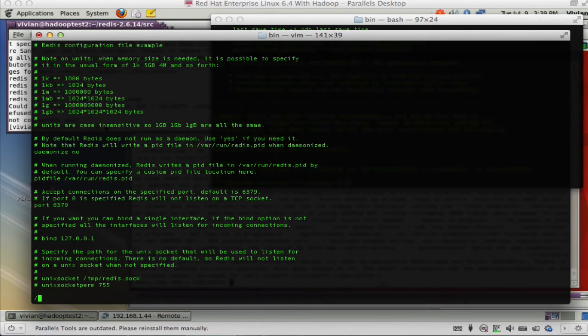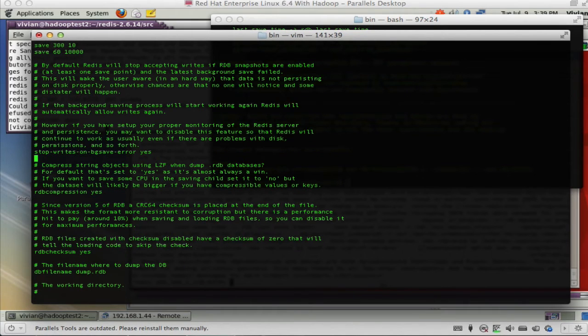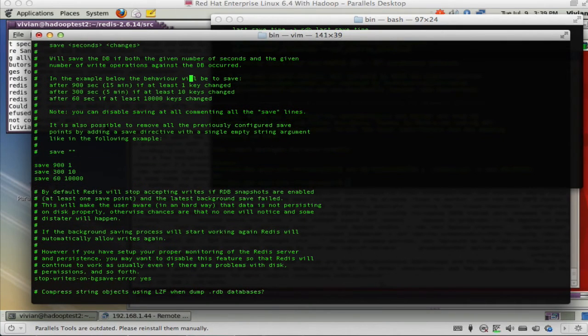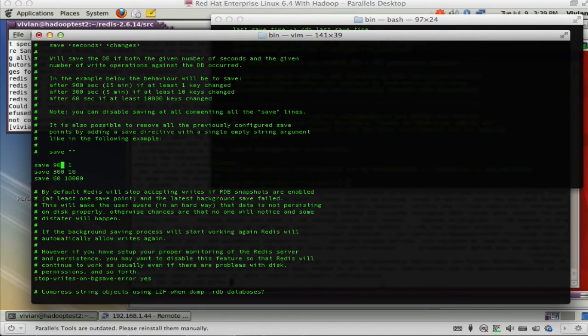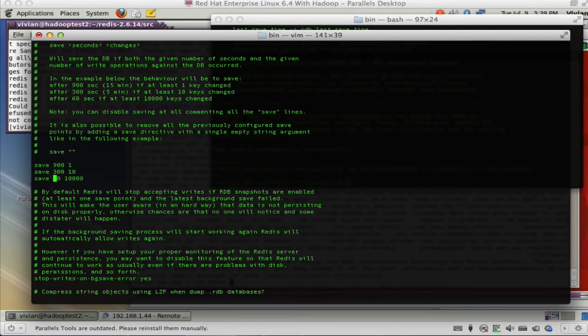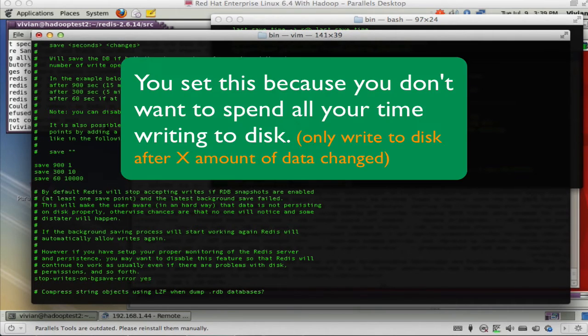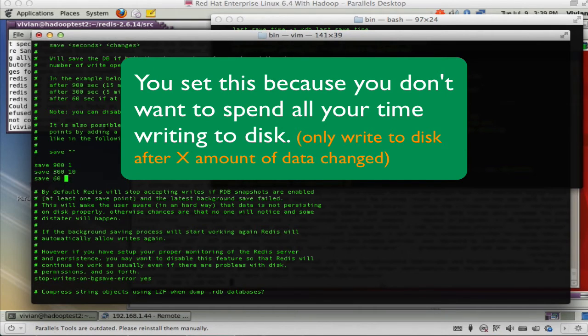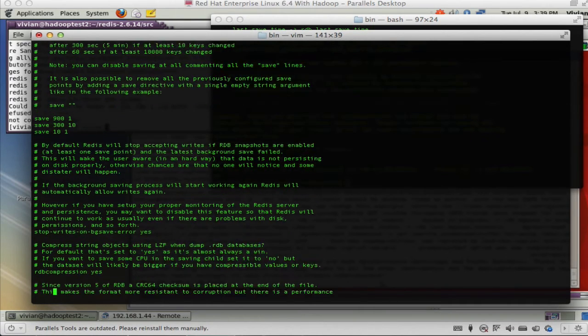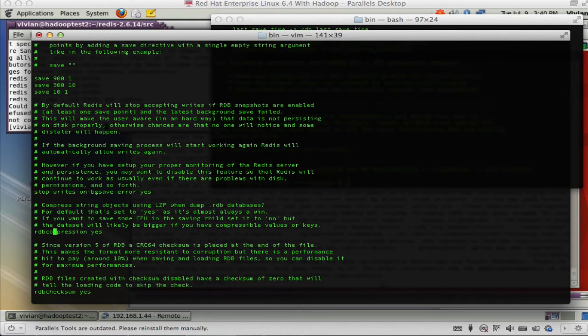We'd see that the settings are, if after 900 seconds one key has changed, write it to the dump file. If after 300 seconds 10 keys have changed, write it to the dump file. And after 60 seconds 10,000 keys changed, write it to the dump file. I'm going to change that to if one key changes in 10 seconds, write it to the dump file.